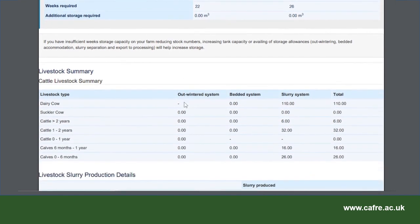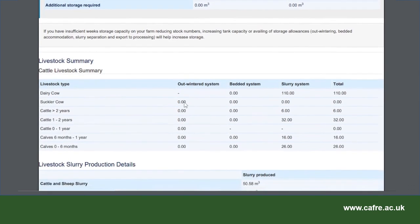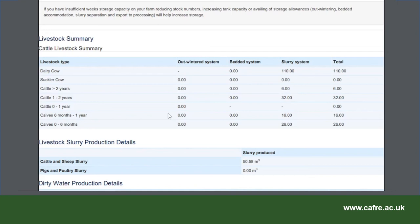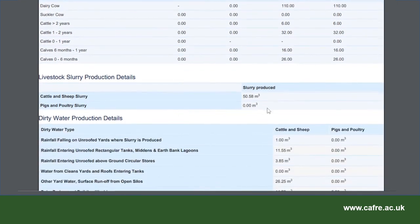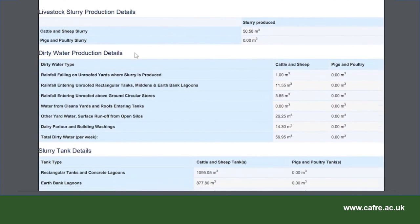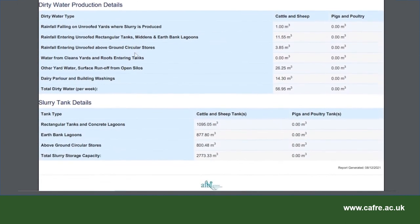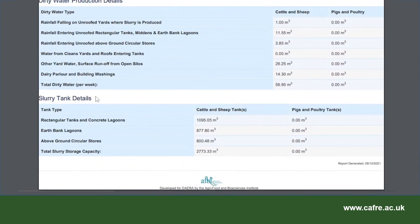Scrolling down through the report, there is a summary of livestock details and the slurry production details for dairy cattle. If this was a mixed enterprise farm, the report would show a summary of all livestock types and also the slurry production details for all livestock. The bottom of the report details dirty water production and also the slurry tank capacities, including the total dirty water produced per week and total slurry storage capacity available on the whole farm. The dirty water production details identify the various sources of water entering the slurry tanks and can be used to make management decisions to minimise clean water entering slurry storage. The report can assist with management decisions as it outlines where dirty water is produced.